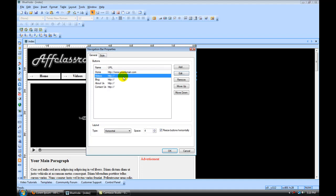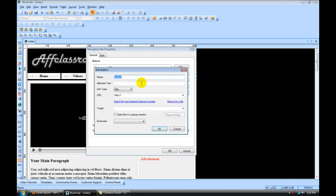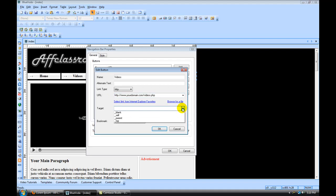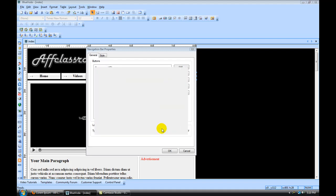Under videos, this again is going to be www.yourdomain.com forward slash videos.php. Remember to put that .php in there, that's important. And under target we're going to go self. Hit ok.